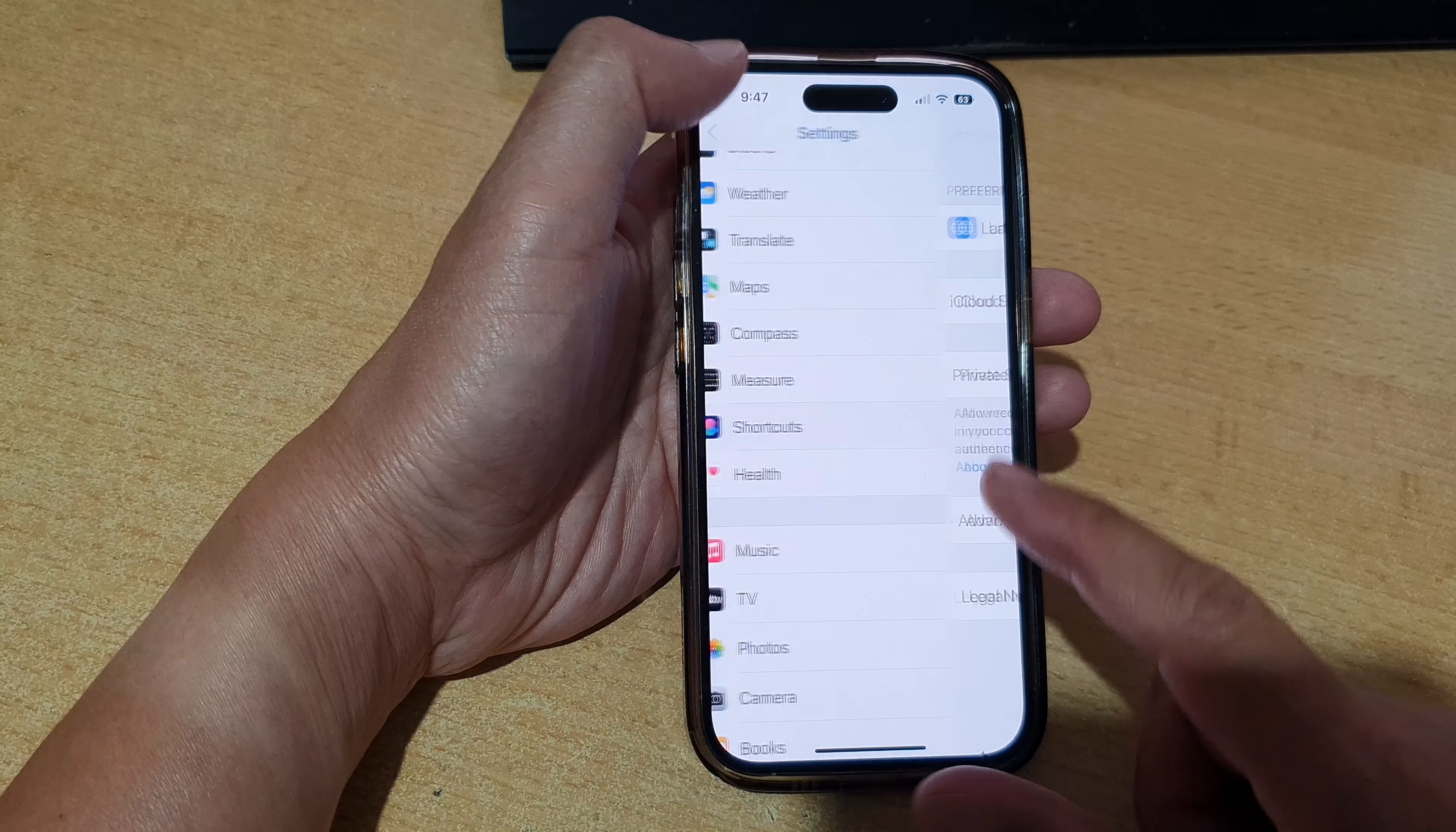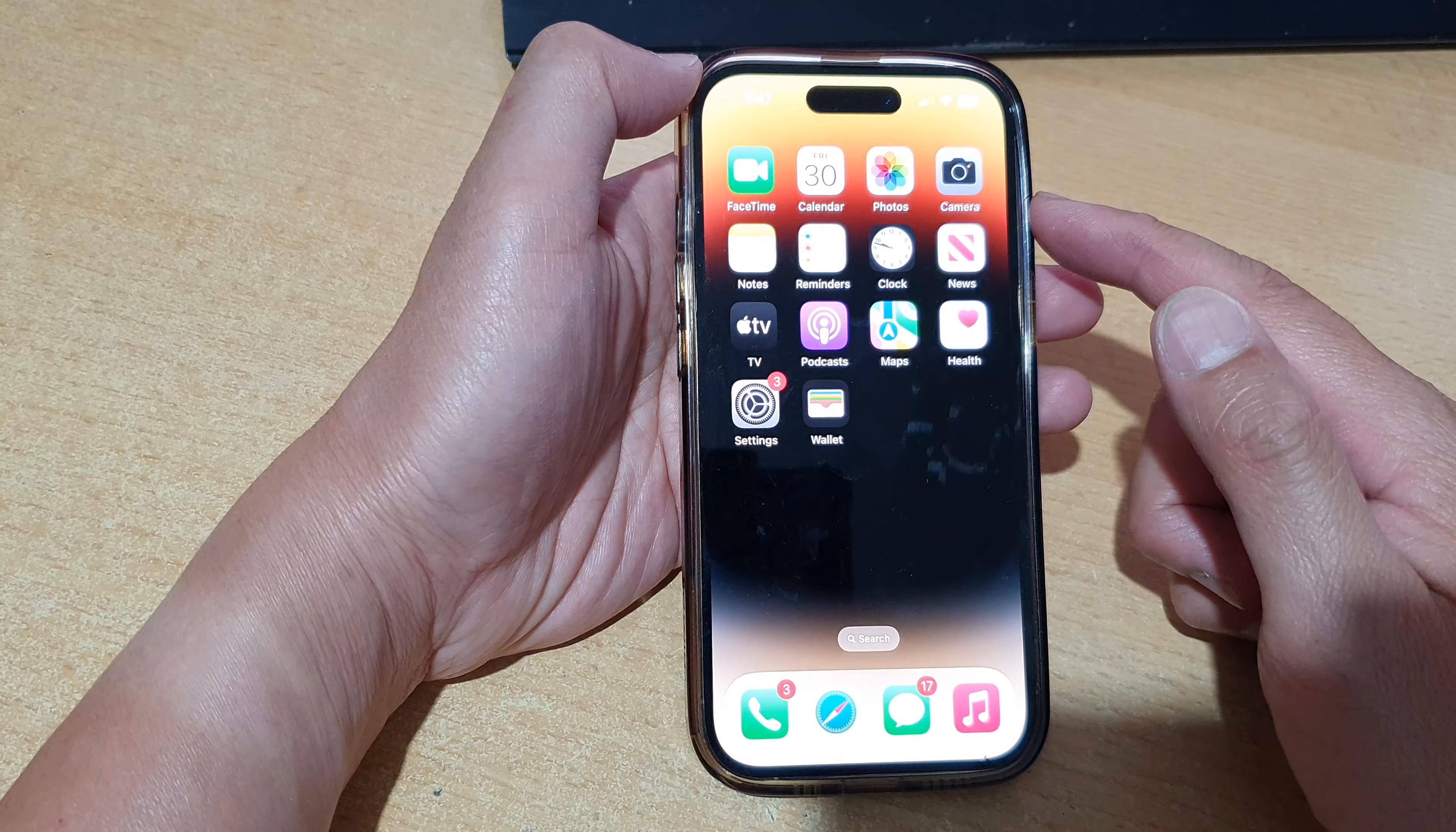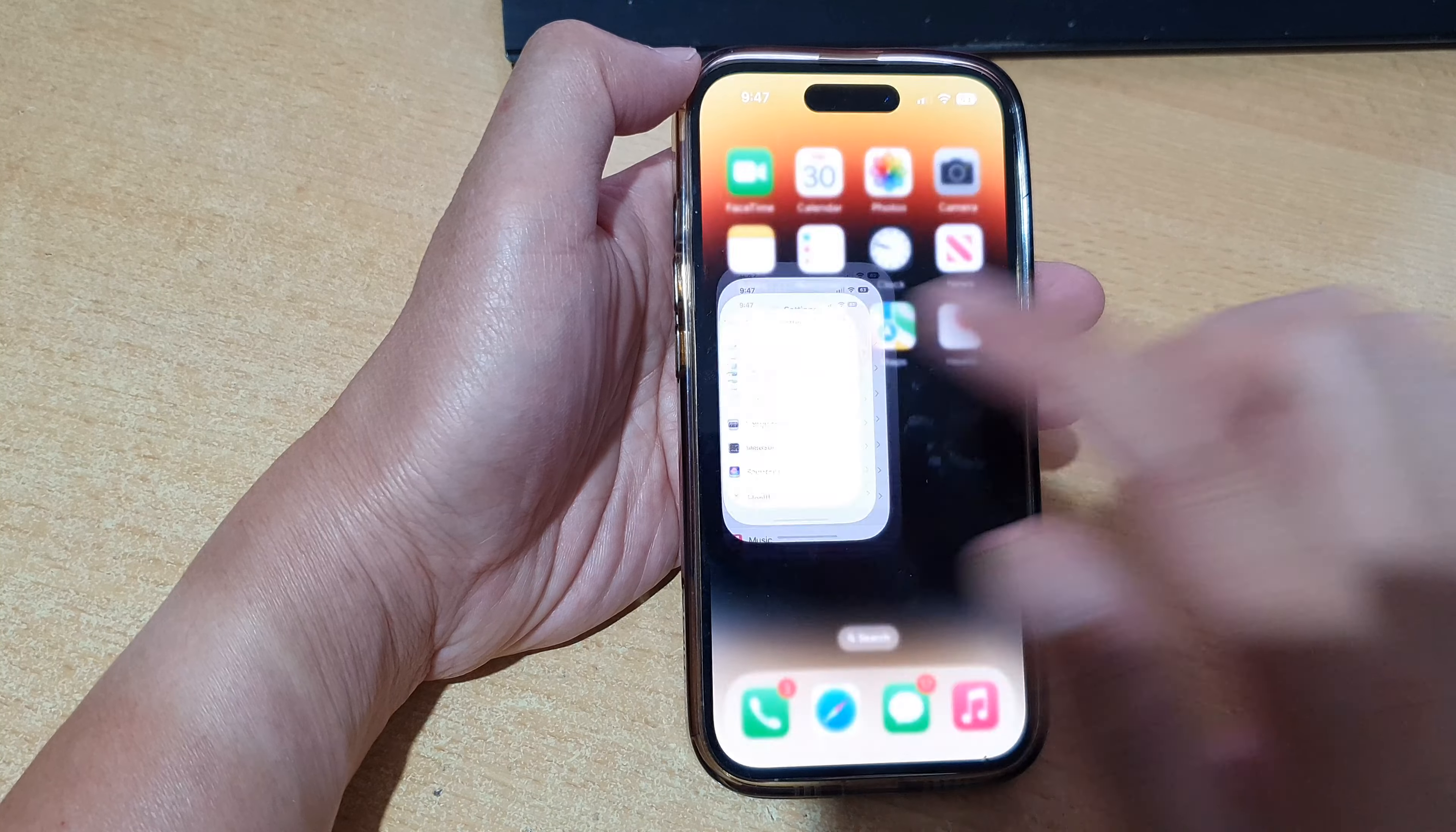First, let's go back to your home screen by swiping up at the bottom of the screen, and on the home screen tap on Settings.